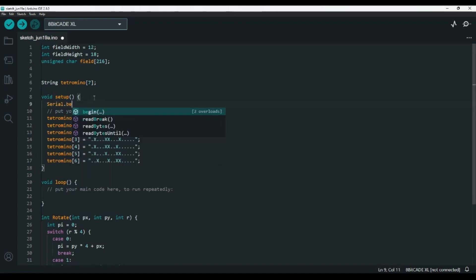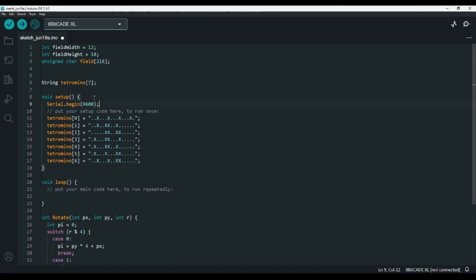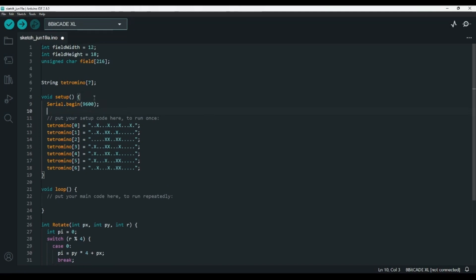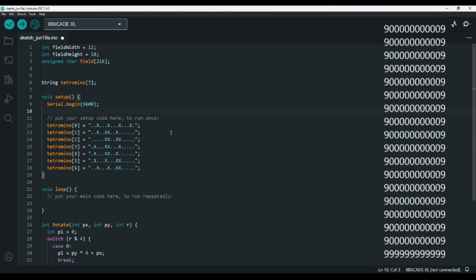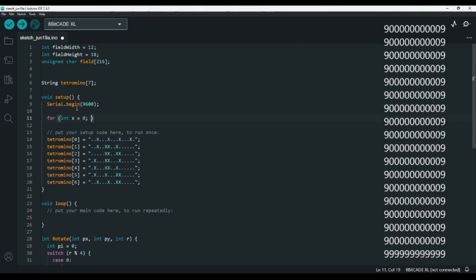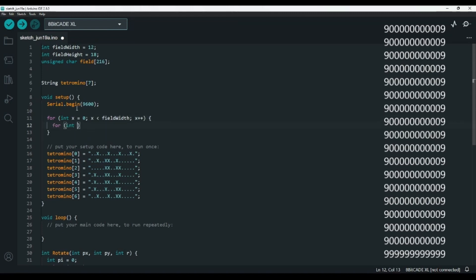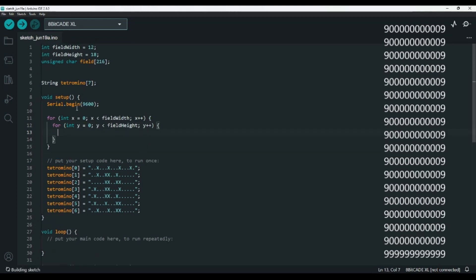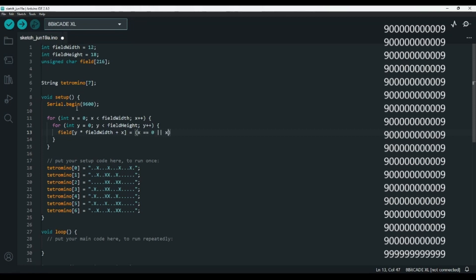Let's start up the serial monitor using serial.begin 9600. To fill up our board, we'll want to check if the current spot is at the left or right edge or the bottom, as those will be the walls. I'll use nines to represent the walls and zeros to represent open space. To fill the board, I'll create a for loop with an int called X going from 0 to field width, and inside of that, a for loop with an int called Y going from 0 to field height. We'll set the element of the field array at Y times field width plus X, and we'll check if X is equal to 0, or X is equal to field width minus 1, or if Y is equal to the field height minus 1. If any of these are true, then this is either an edge or a bottom, so we'll set it to 9. Otherwise, we'll set it to 0 for open space.